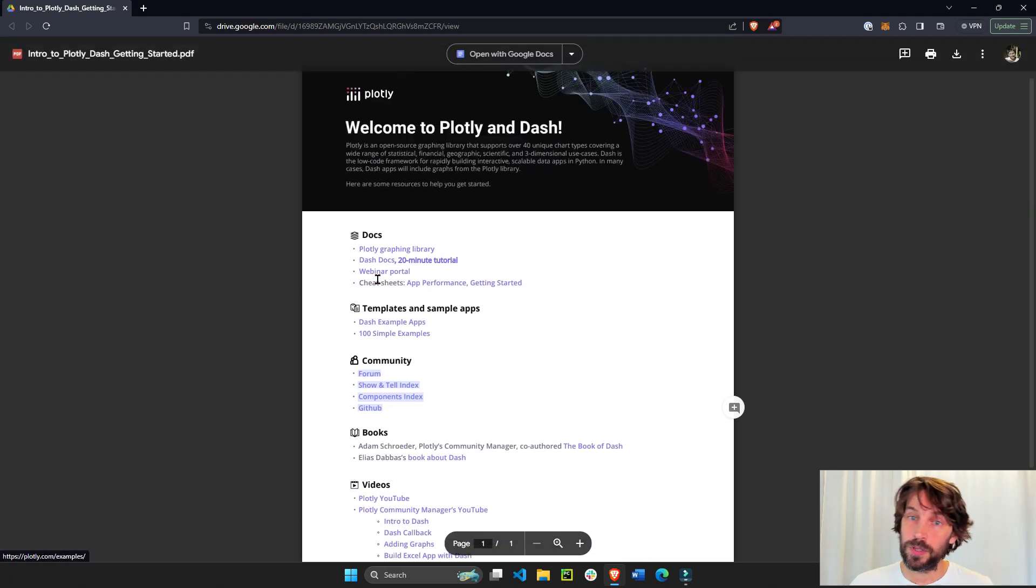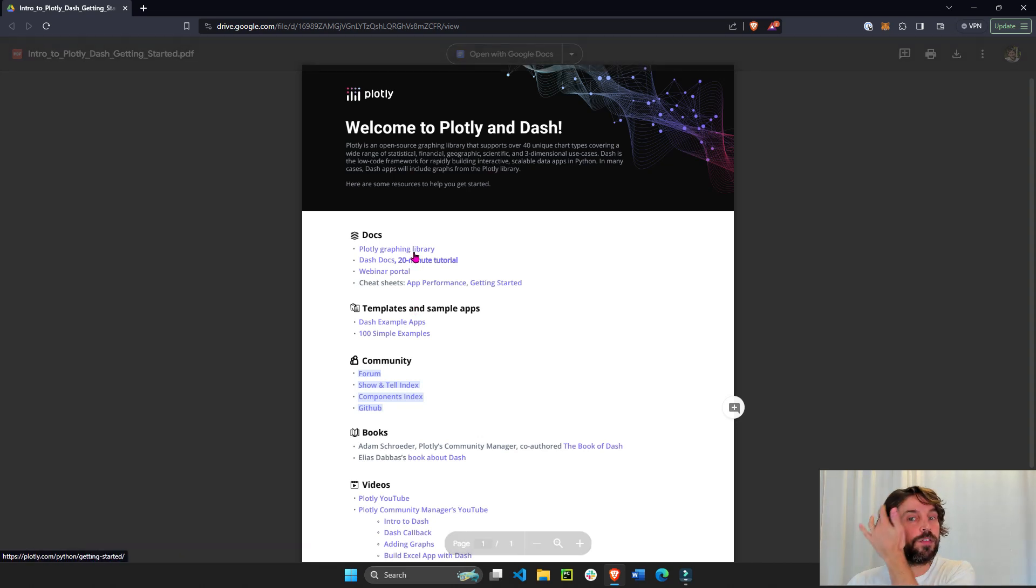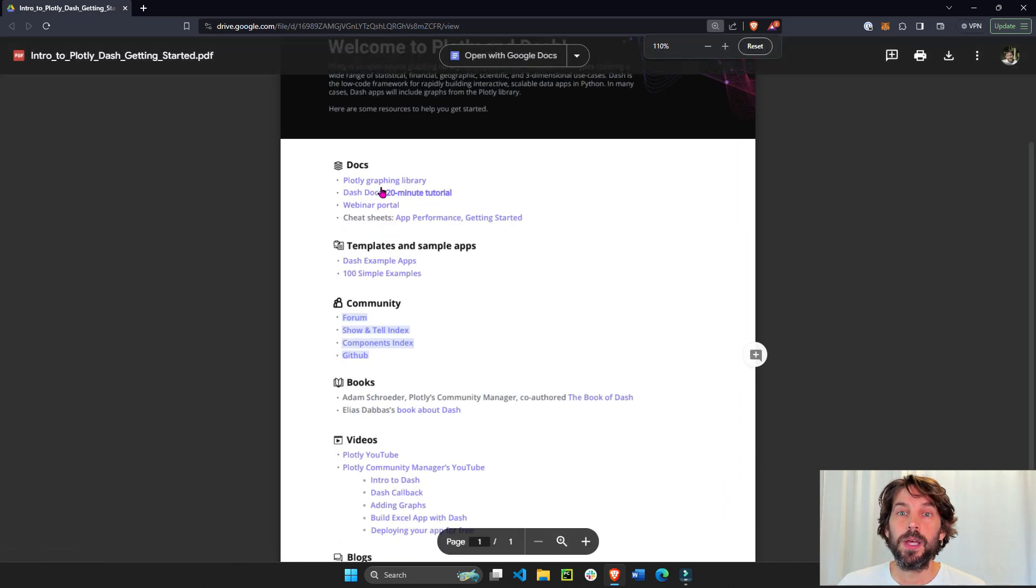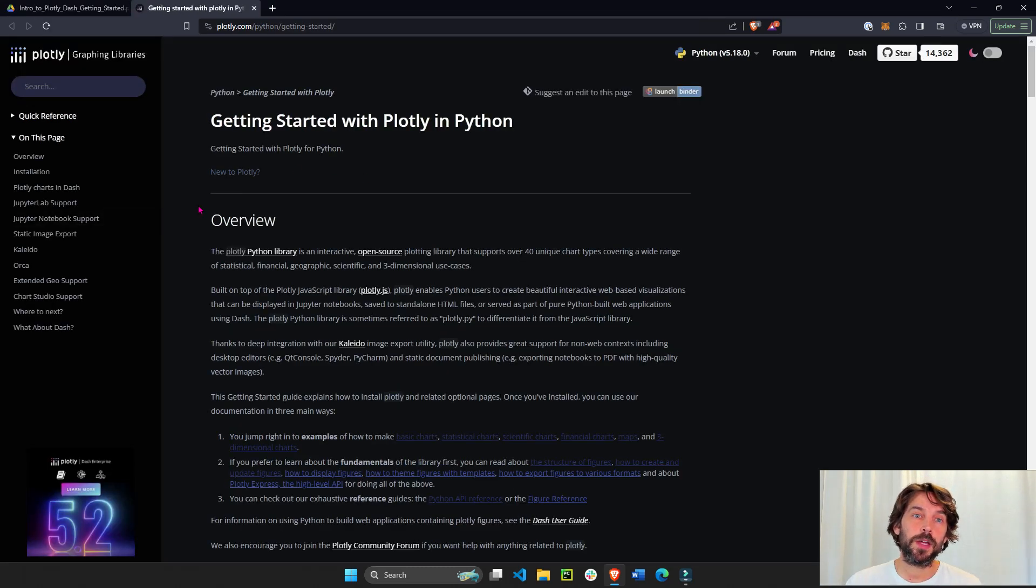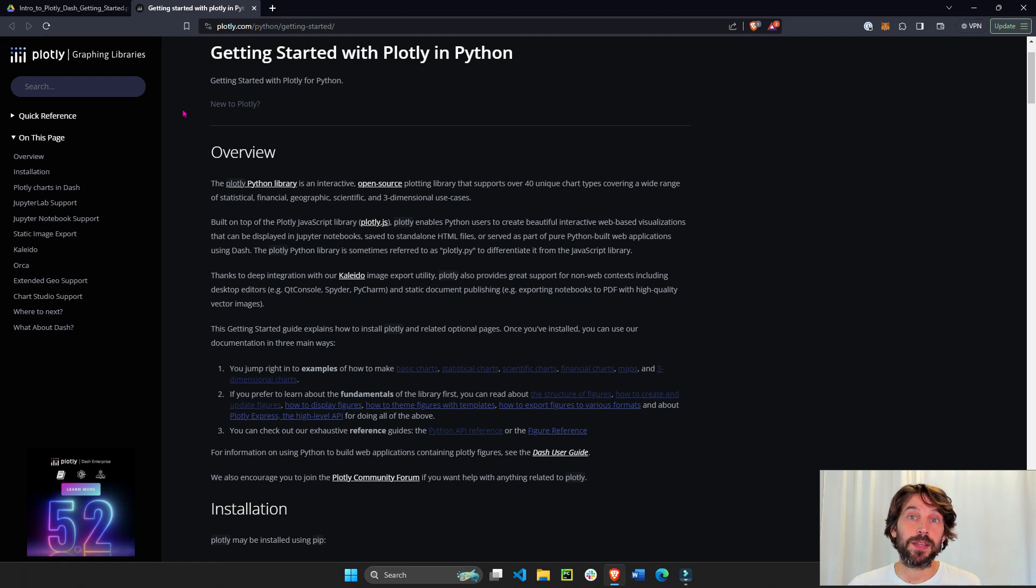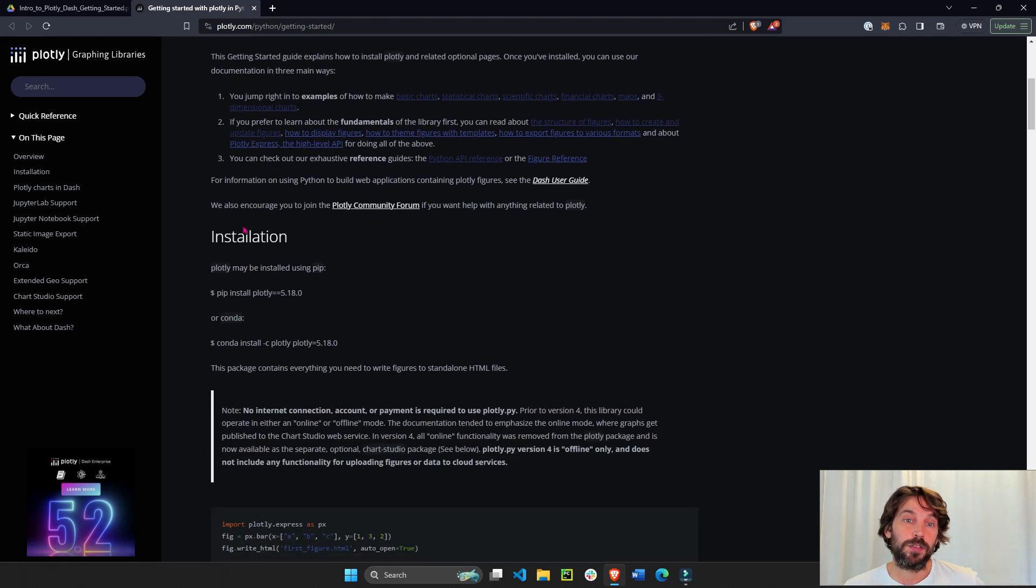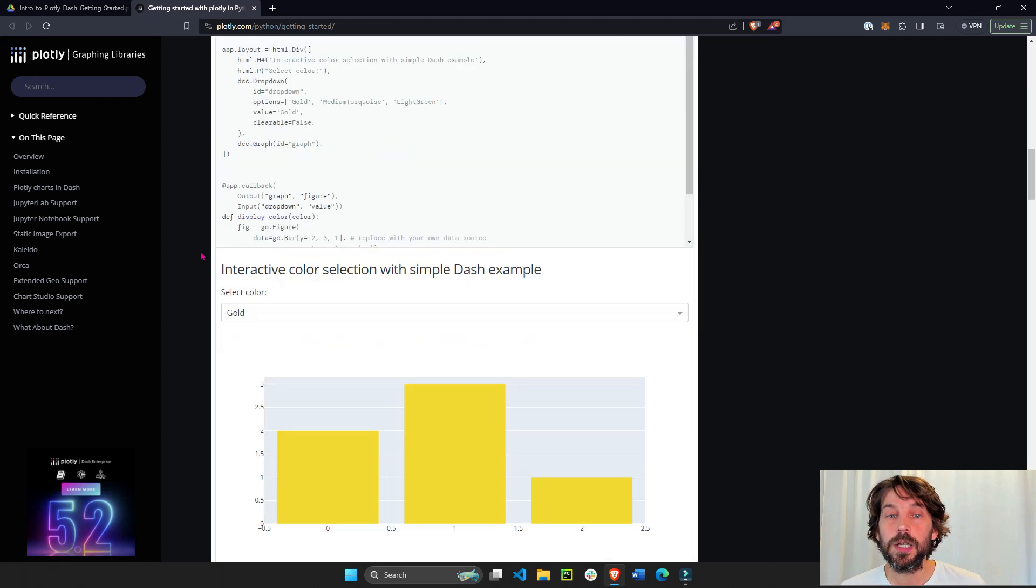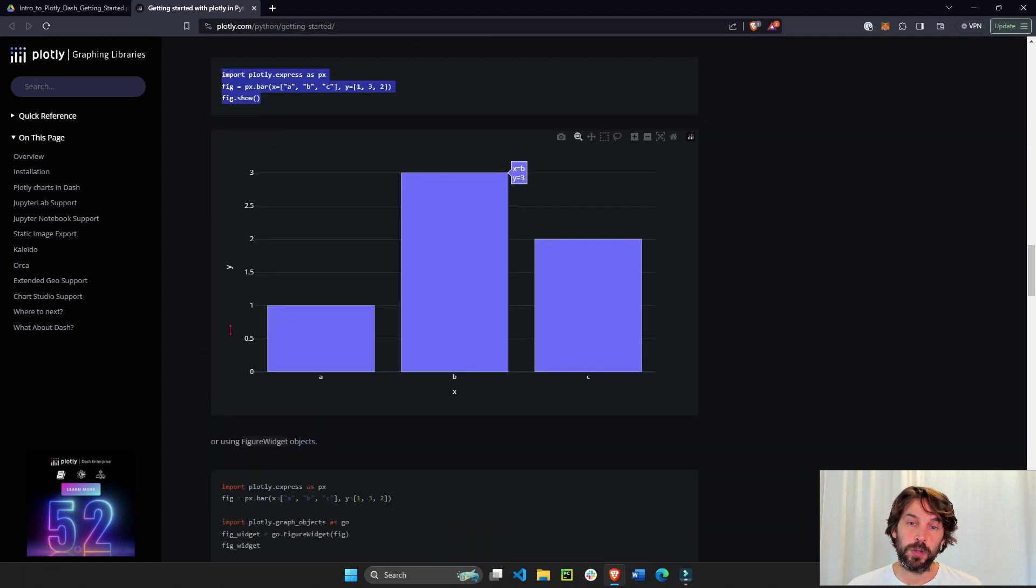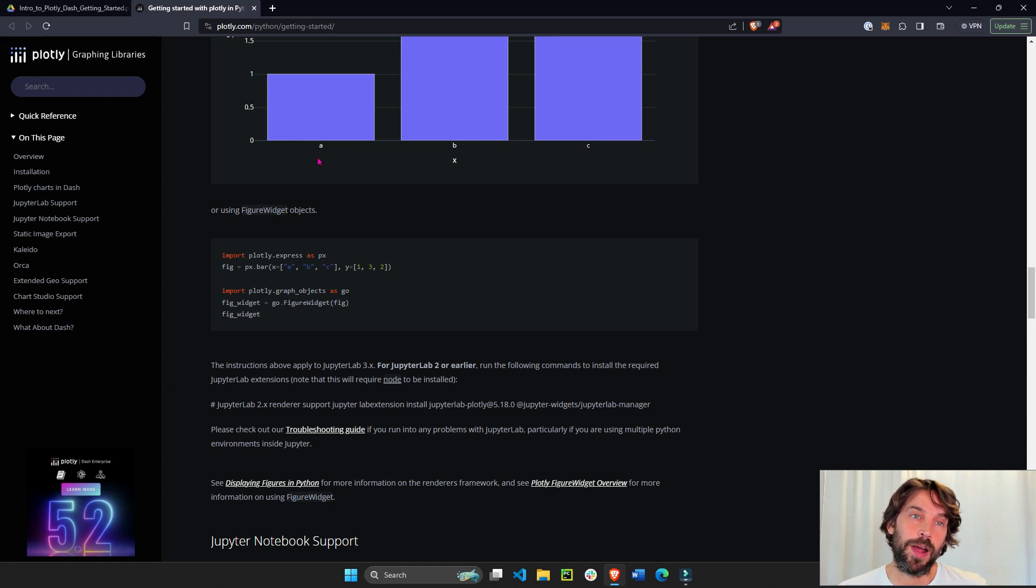So let's start with the documentation. The first one here, let's make it even bigger, the Plotly graphing library. This is the page that will introduce you to Plotly graphing library if you don't know what that is. It will give you some introduction and installation instructions for pip or conda or jupyter and then with like three lines of code, it will show you how to get started to build most of the Plotly graphs that are available.